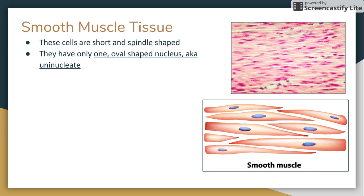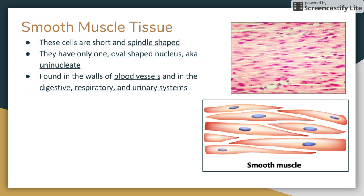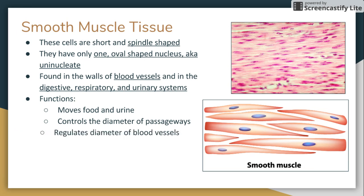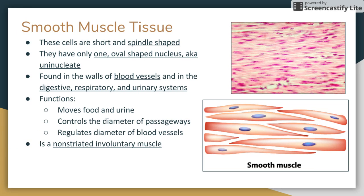Smooth muscle cells have only one oval-shaped nucleus, making them uninucleate. They are found in the walls of blood vessels and in the digestive, respiratory, and urinary systems. Their functions include moving food and urine, controlling the diameter of passageways, and regulating the diameter of blood vessels.